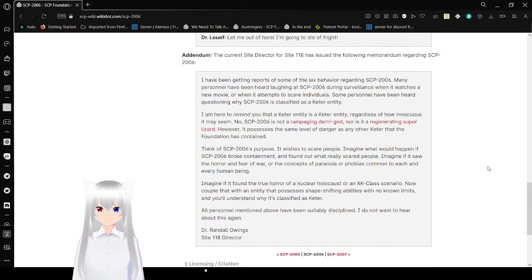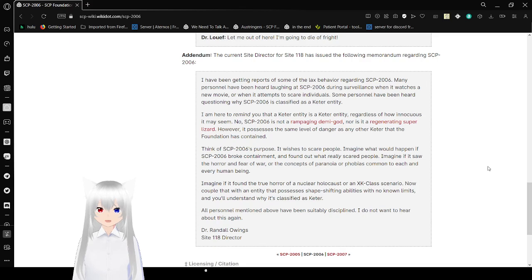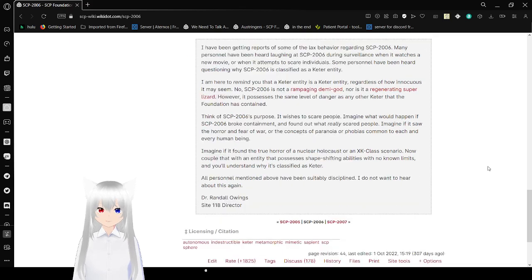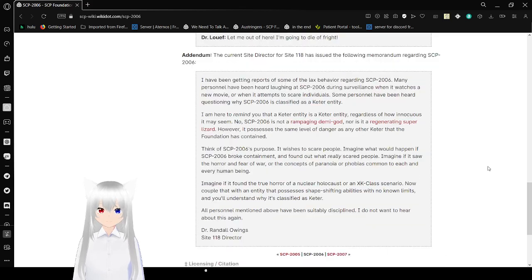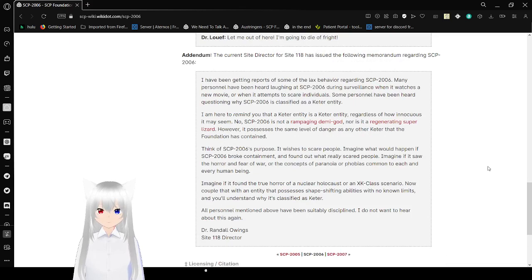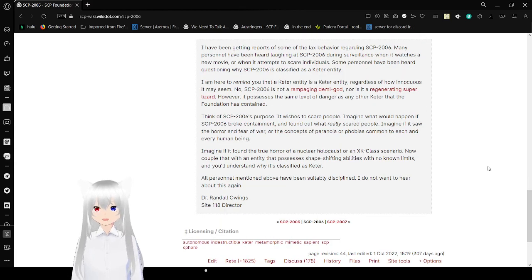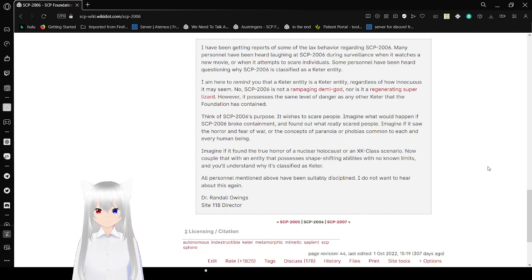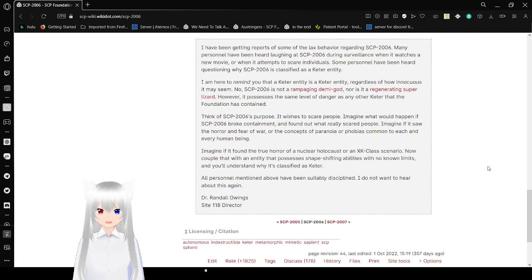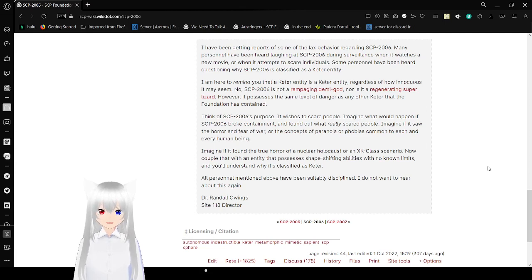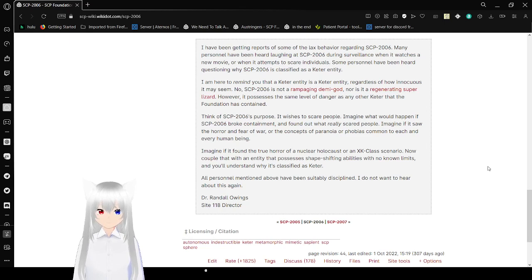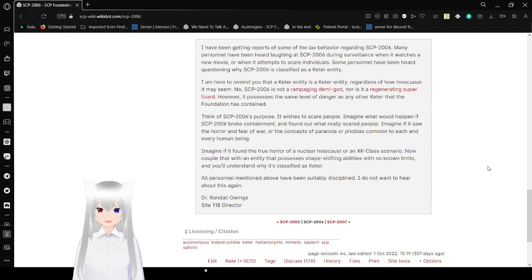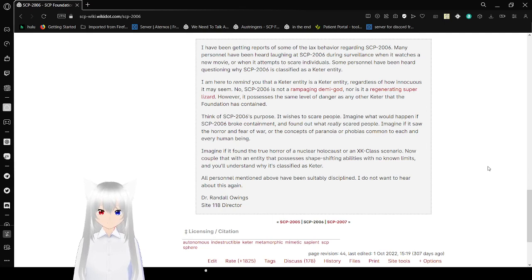Addendum: The current site director for Site-118 has issued the following memorandum regarding SCP-2006. I have been getting reports of some of the lax behavior regarding SCP-2006. Many personnel have been heard laughing at SCP-2006 during surveillance when it watches a new movie or when it attempts to scare individuals. Some personnel have heard questioning why SCP-2006 is classified as a Keter entity.